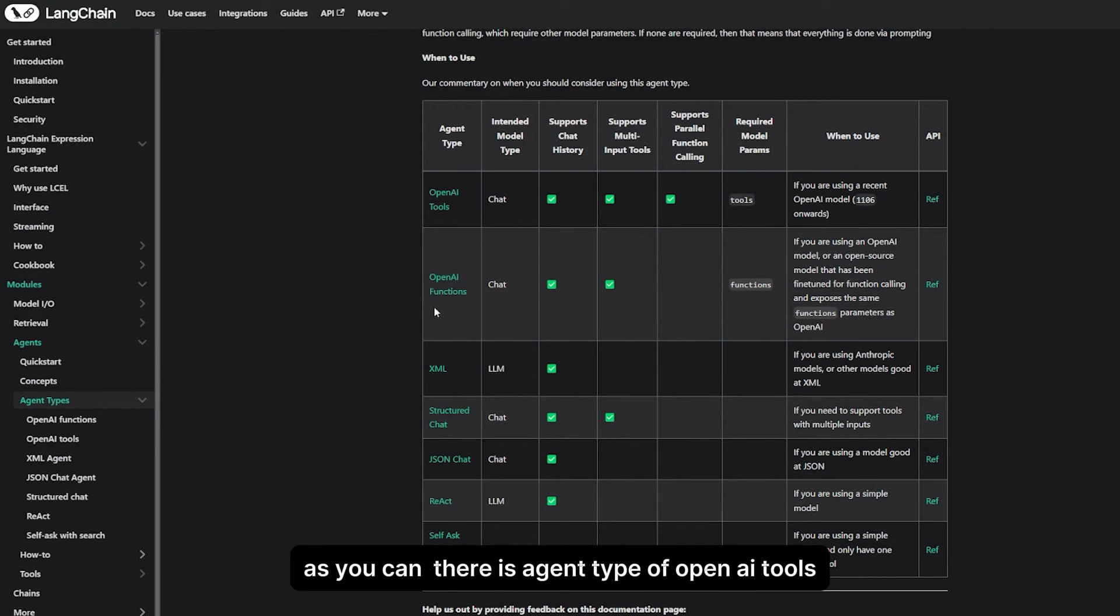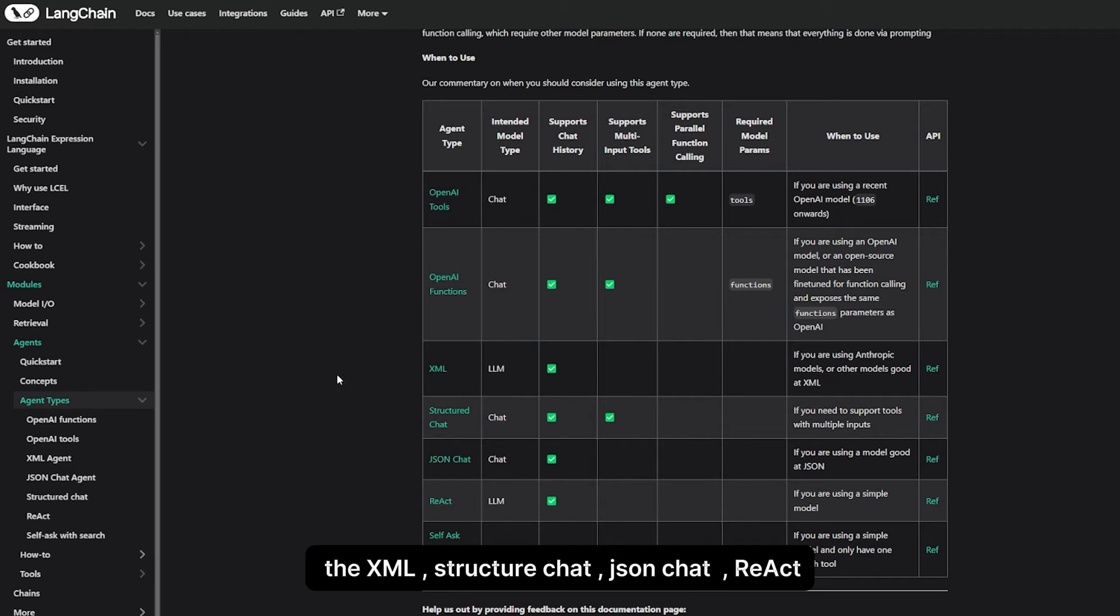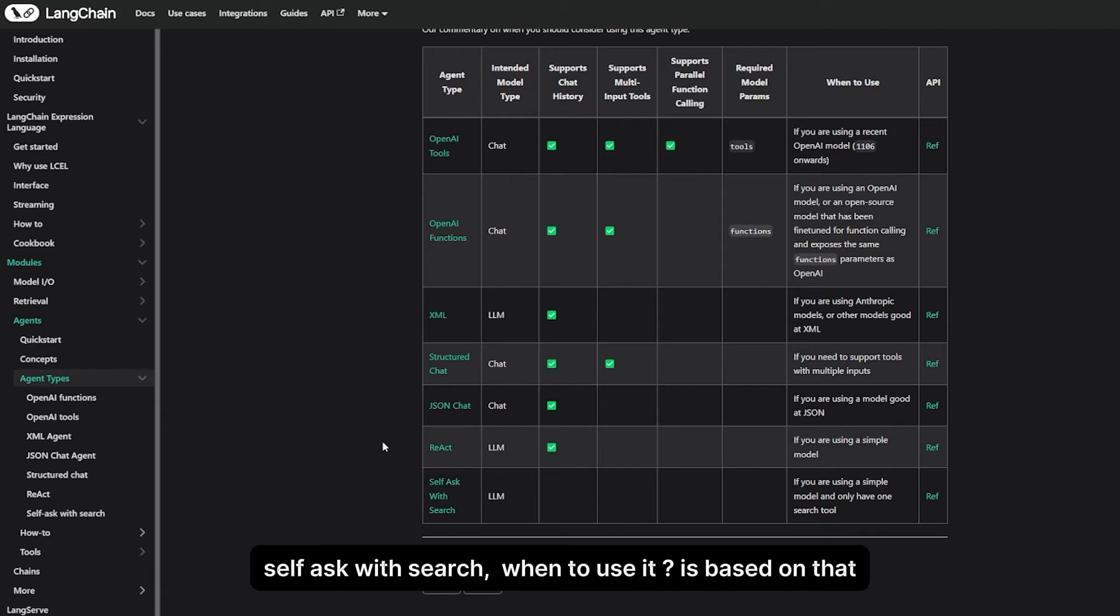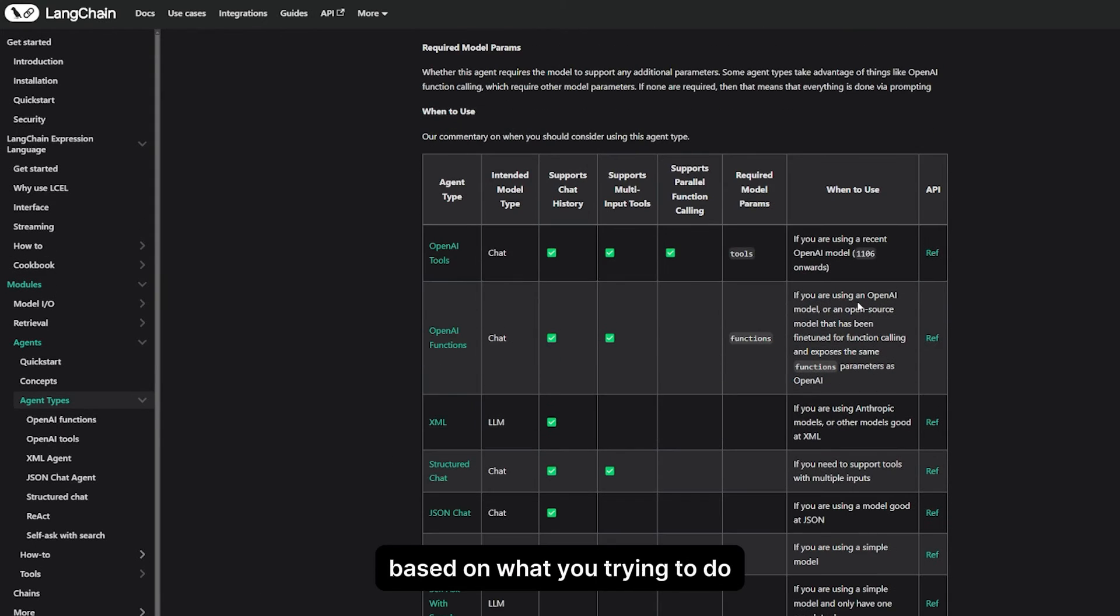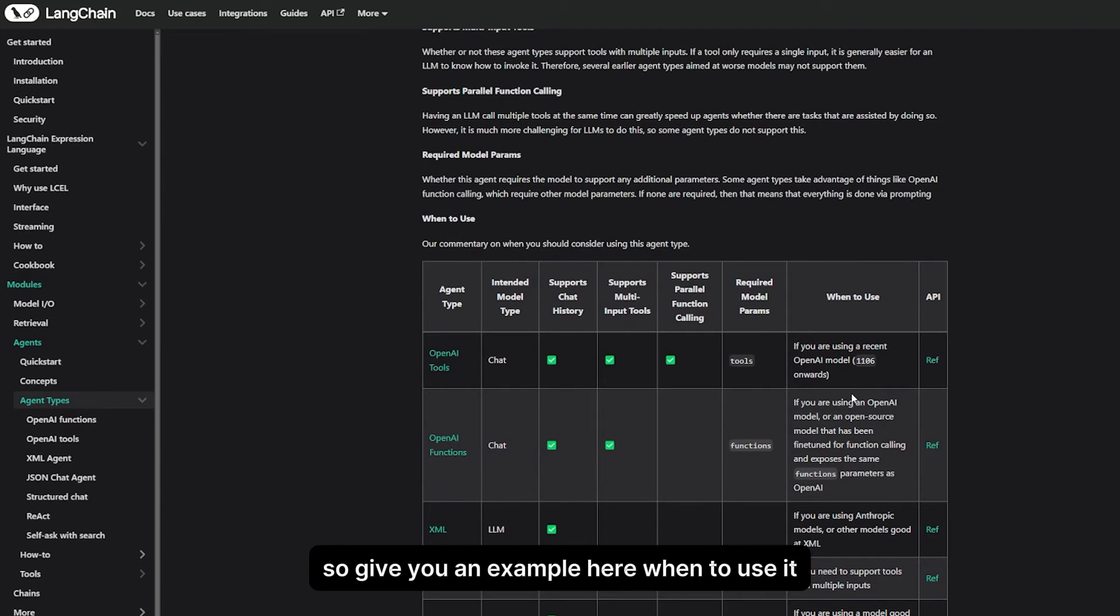Agents have multiple types according to LangChain. As you can see, there is agent type OpenAI tools, OpenAI functions, XML structured chat, JSON chat, the ReAct one, self-ask with search.